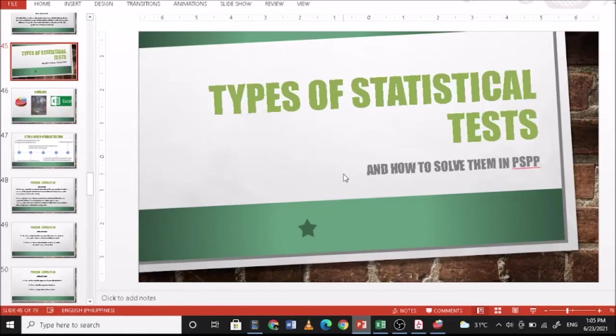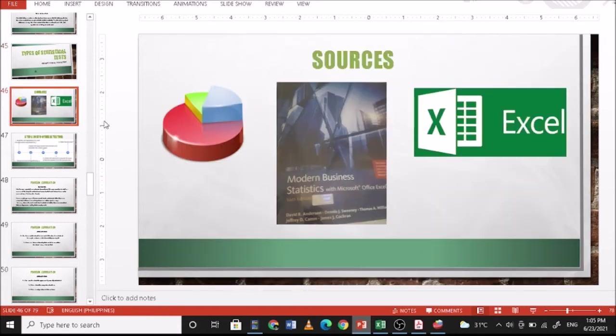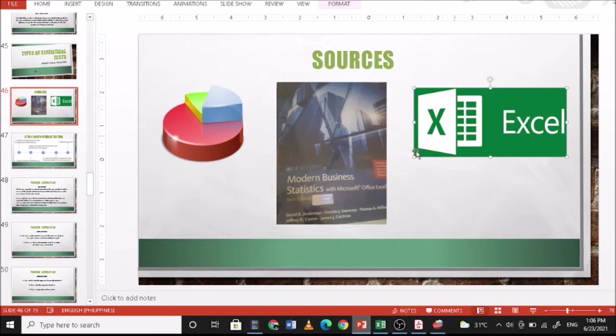Today we're going to discuss the types of statistical tests and how to solve them in PSPP. For this presentation, we're going to use PSPP to solve for the statistical analysis and Excel to encode your data. The problem in this presentation is found in Modern Business Statistics with Microsoft Office Excel.